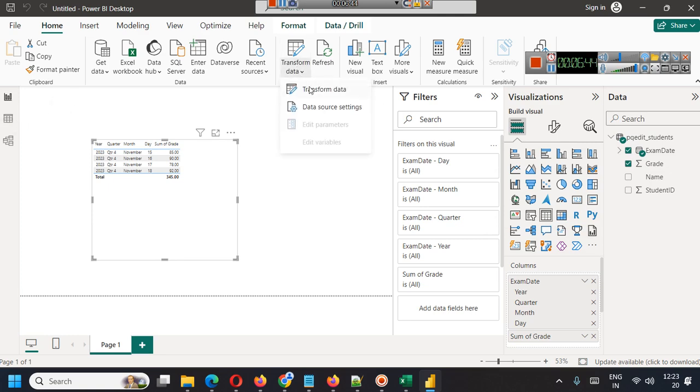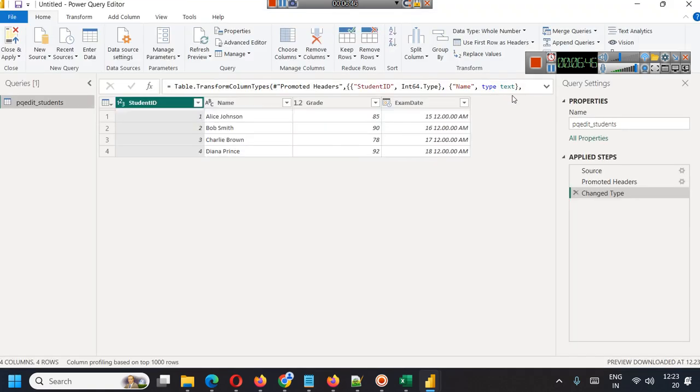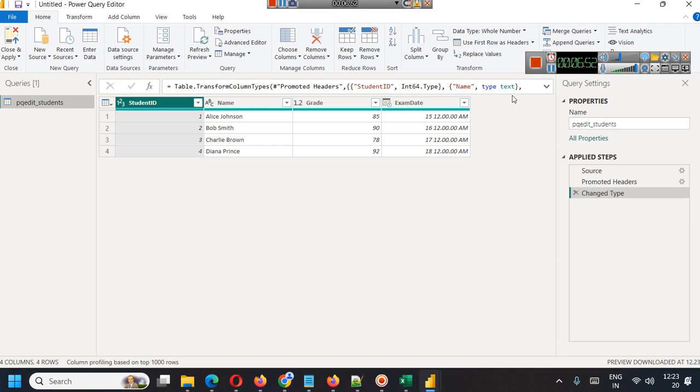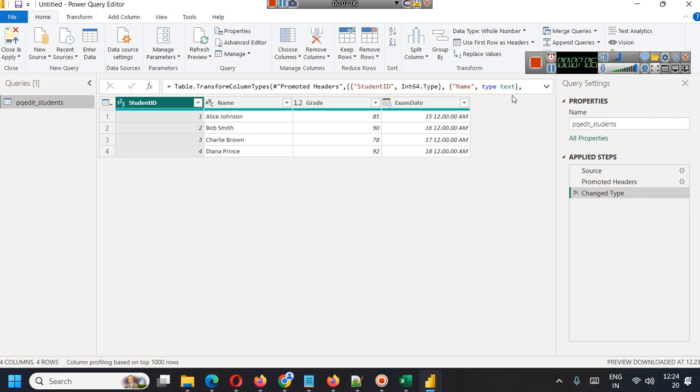You can change it as per your requirement. Sometimes integers might be read as text, sometimes text might be read as integer. There can be different cases. For example, postal code might be read as an integer value or whole number, but you don't want it to appear as whole number because you don't want any type of mathematical or statistical functions to be applied. That's why it is very important.